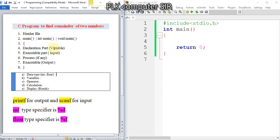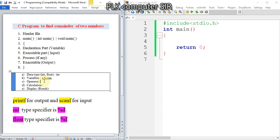I will use int for two numbers - a, b - and for remainder I will use 'rem'. The operator we will use here is the modulo operator, the remainder operator, and that symbol is percentage. Remember it.